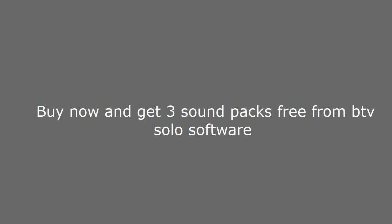See the link in the description and get free sound packs. Buy now and get 3 sound packs free from BTV solo software.